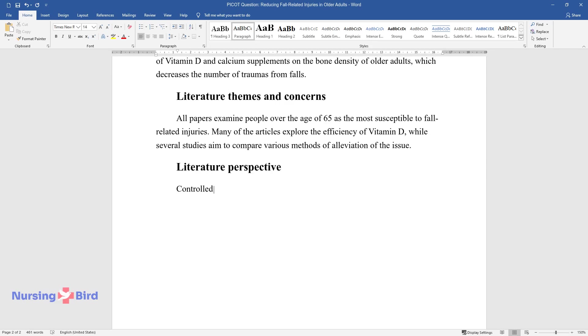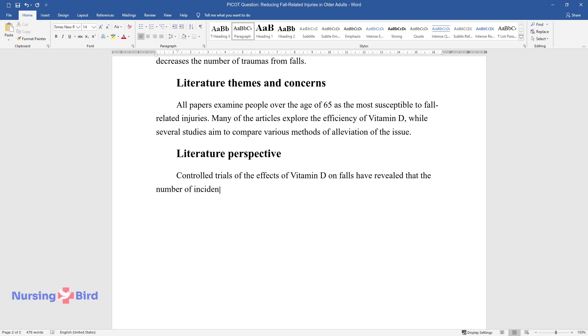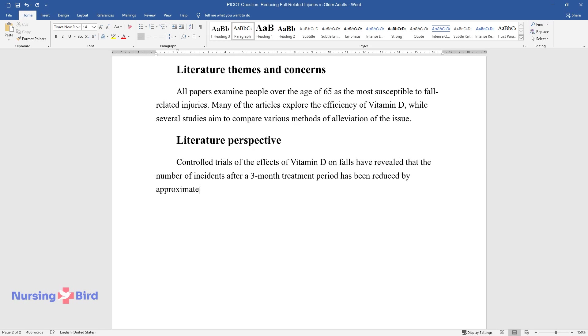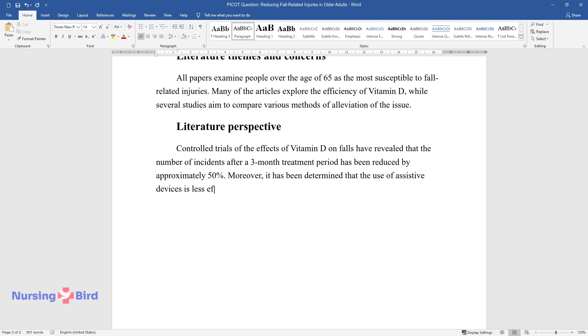Literature perspective. Controlled trials of the effects of vitamin D on falls have revealed that the number of incidents after a three-month treatment period has been reduced by approximately 50 percent. Moreover, it has been determined that the use of assistive devices is less efficient due to its technical limitations.